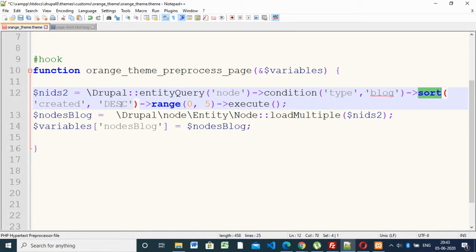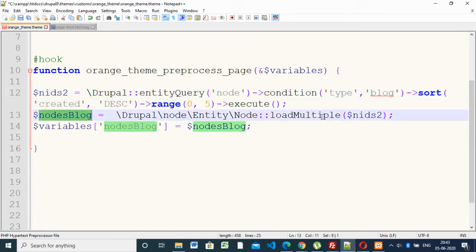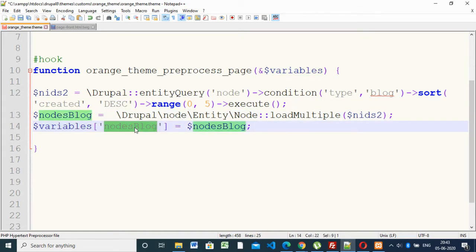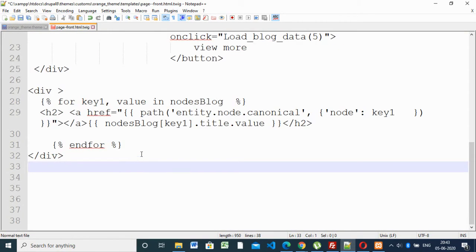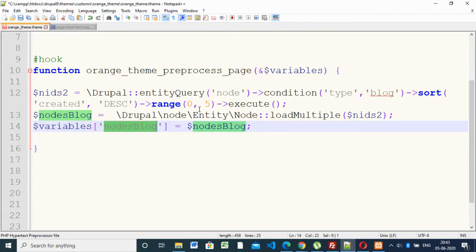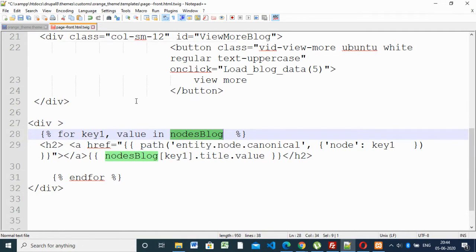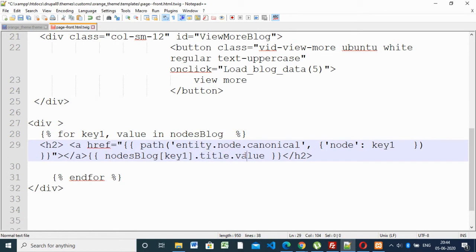Then sort by created — descending or ascending — descending will show the latest one first. We are giving a limit of 0 to 5. All these values we are assigning to a variable called node_block and passing it to the twig template using this variable. If you go to the home page and call node_block, whatever value is inside node_block will be available in the template. Using a twig for loop, we are fetching data one by one and displaying the title value here.